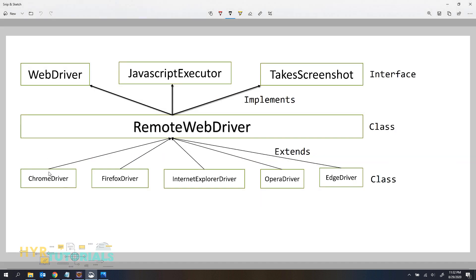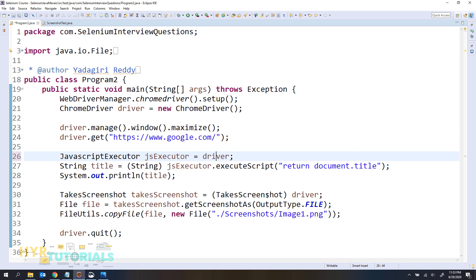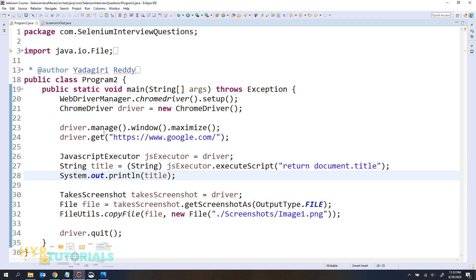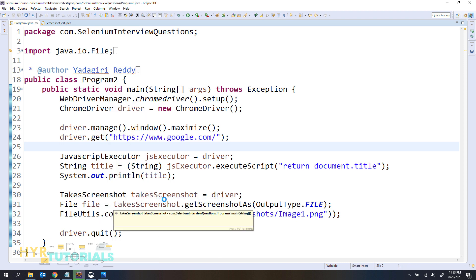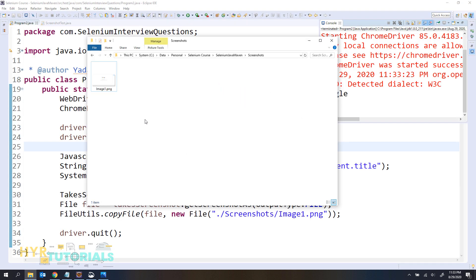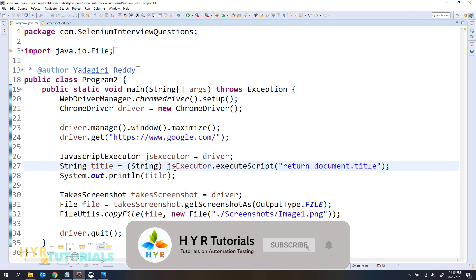From the diagram, if you understand properly, this ChromeDriver class instance will have WebDriver, JavascriptExecutor, and TakeScreenshot — all of these implementations. So in that case you don't need to provide any typecasting. Now I have removed the typecasting and still it is not throwing any error. Let me execute this and see whether we get any exception. The browser is opened, Google homepage is opened, the screenshot is captured, and the title is printed. So we are able to execute methods from JavascriptExecutor also without typecasting.